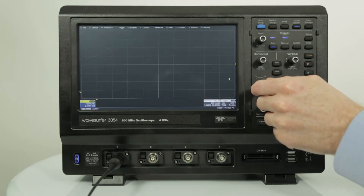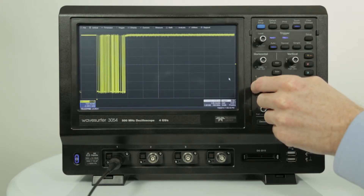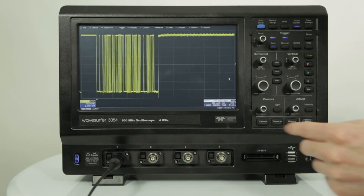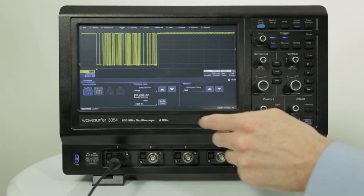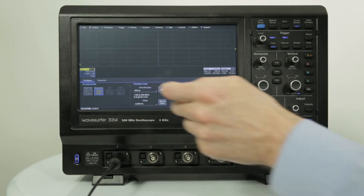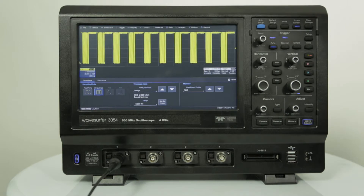Sequence mode segments the oscilloscope memory and creates a single waveform. Each segment is triggered, captured, and stored when the predetermined number of triggers is reached. It is ideal for capturing fast pulses in quick succession or events spaced over long periods. All triggers are timestamped and displayed for the user.